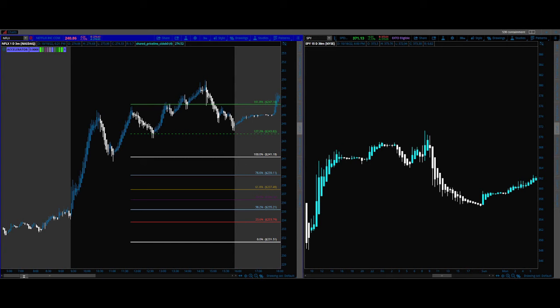Welcome to Intro to Fibs. We're going to cover Fibonacci extensions and understanding how to use it. This is a very effective tool. It's overlooked by a lot of people — a lot of people don't think it works. There's a lot of variations on how to use it, and where you're supposed to use it is probably where most of that confusion comes in. But we're going to go over a basic way to use it day in and day out. It's been very effective for me in my trading.